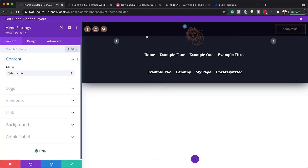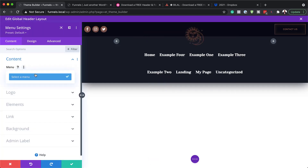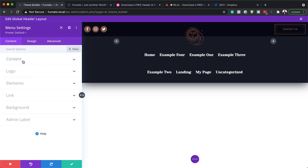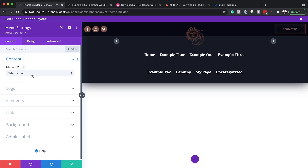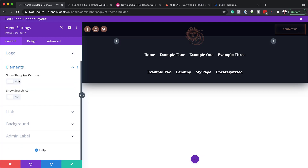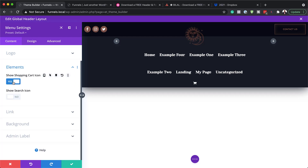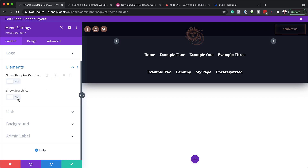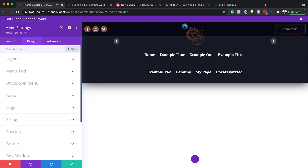I'm going to click on this gear icon to go to our menu settings. This is where you can select your menu. Currently I haven't created a menu, but that is where you go to select or target your menu. Next, here is your logo area — this is where you delete the placeholder and add your own logo. Over here on the elements, you can add your shopping cart icon if your website sells items, and also you can add a search icon. If you don't need either of these, just leave them unchecked. Next, I'm going to come over to design, where you can go in and stylize everything.